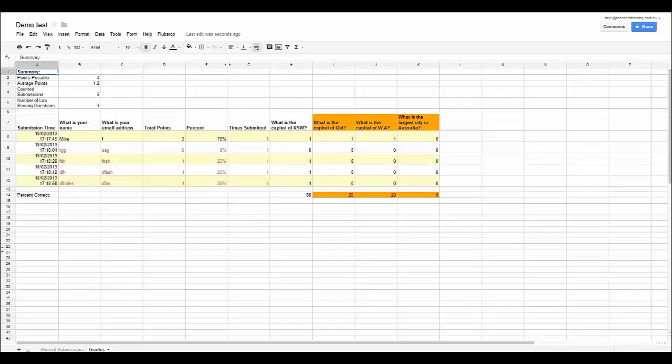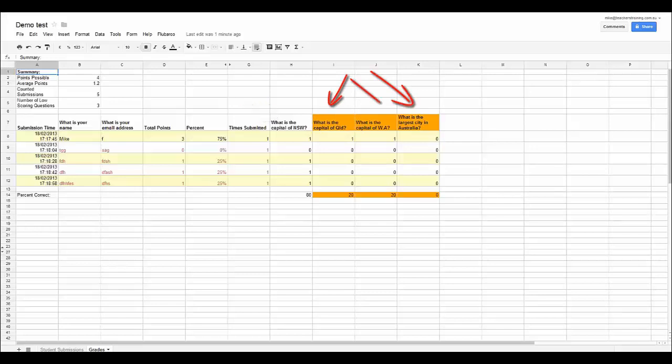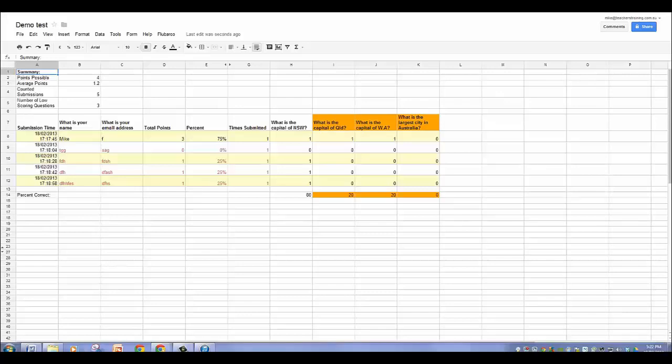Now a couple of things I want to just explain to you about the answers key. First thing is here we have a possible of 4 points for the whole test. The average for the class was 1.2 out of 4. There was 5 people who submitted not including the teacher. And there is 3 low scoring questions. Now with the low scoring questions what they relate to is these questions here. You can see this question is not highlighted but these 3 questions are. If 60% or more of the students get the question wrong then Google will highlight that question for you so that you can go back over it with the student straight away which is great for motivation because you are giving them immediate feedback in the classroom. You can see each individual person. You can see what they got as a percentage and you can also see their individual scores. You can also see here 80% of the class got this question right. Only 20% of the class got this question right.